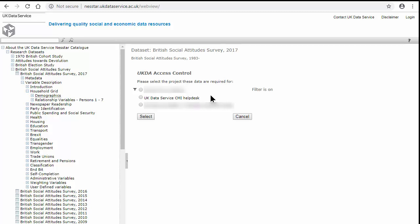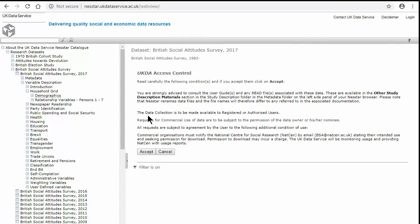Once you select download, make sure that you are logged in, assign the data to a project, and then accept the access control conditions.